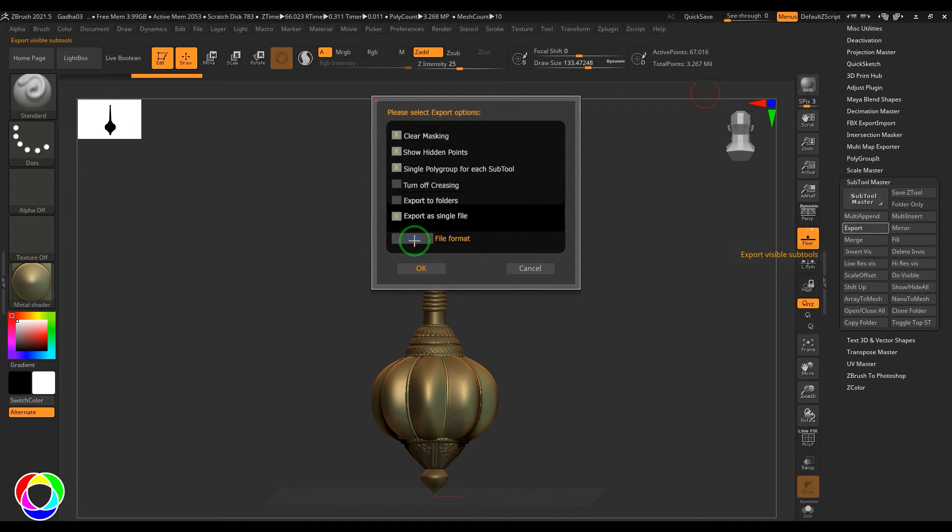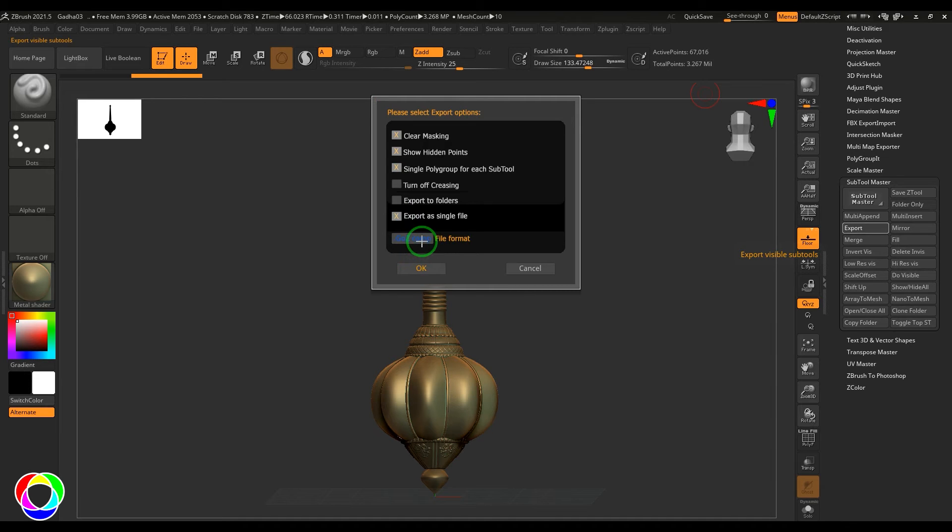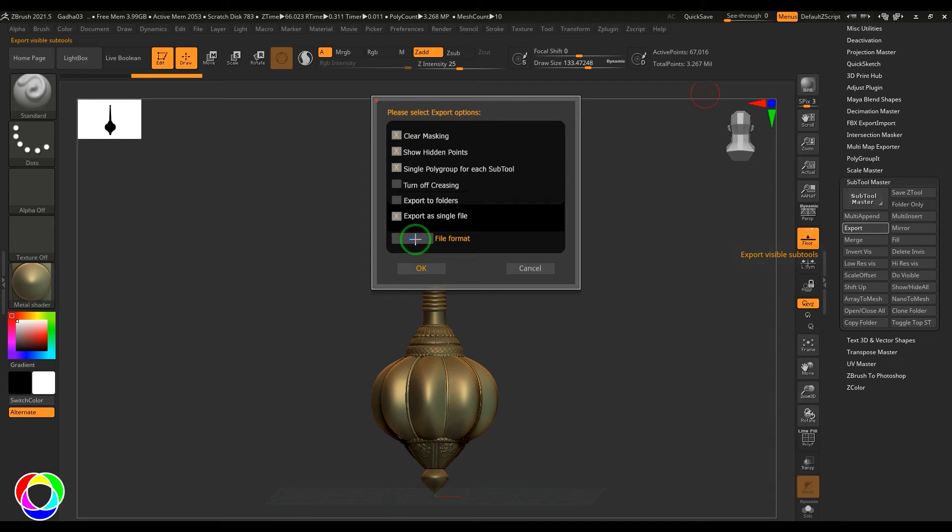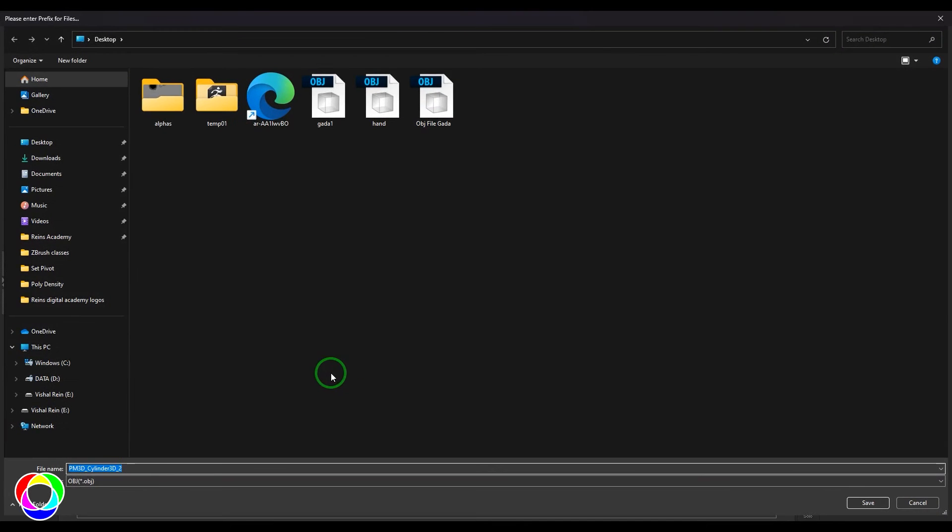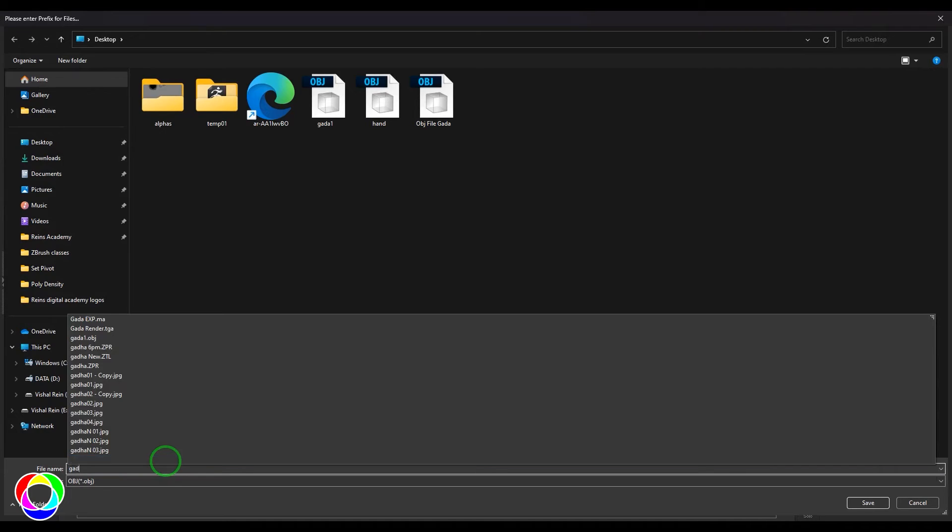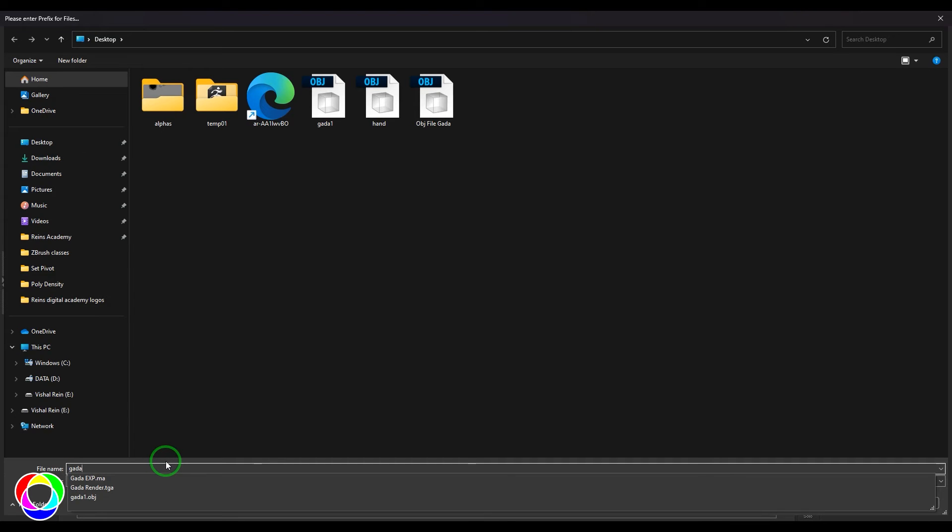Here you can choose the file format. When you click this, it cycles between a few of the options here. I'm choosing dot OBJ format, and then export it. It's going to ask you a name, so I'm giving a name for it and then save it.